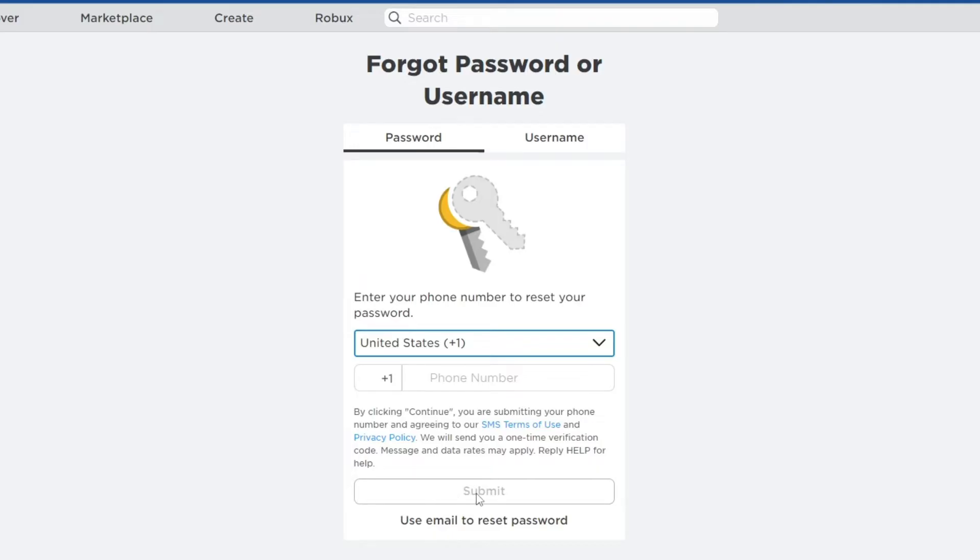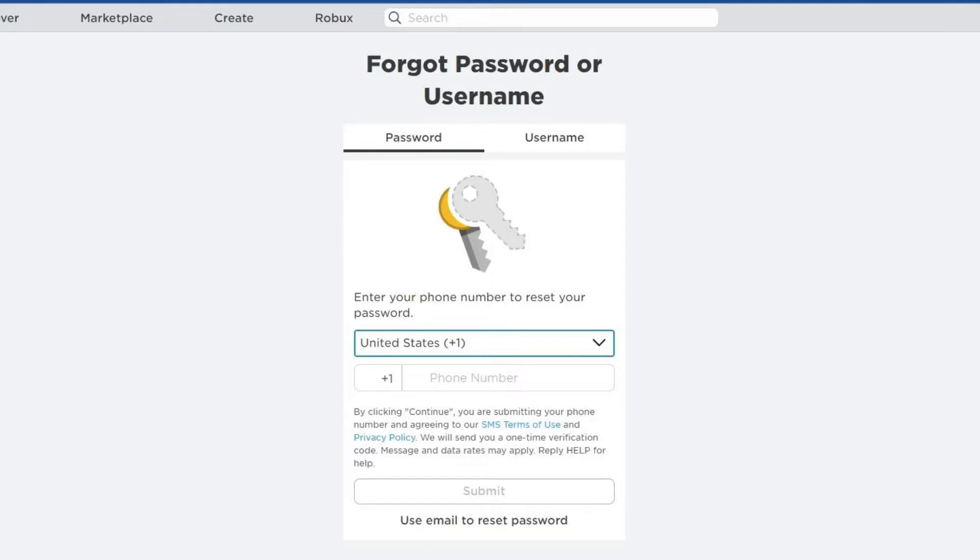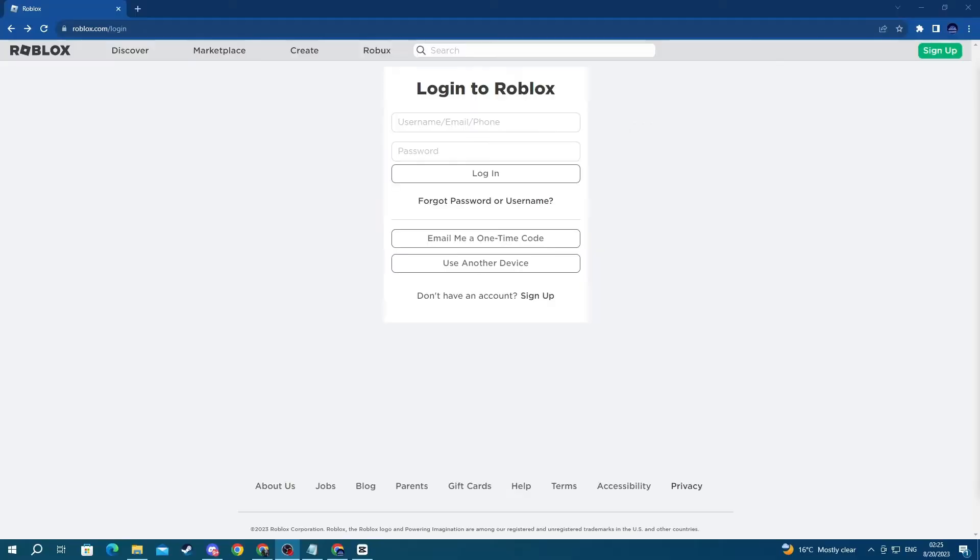Then press the submit button, and you will get an SMS with instructions on how to reset your password or username. The phone number that you're writing right here must be directly connected to the Roblox account that you want to reset the password or username of. Now, if this didn't help you, let's move on to the next method.